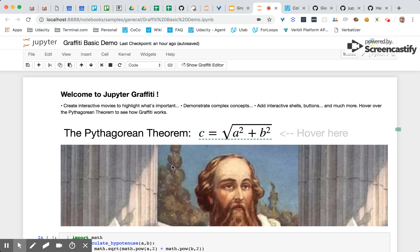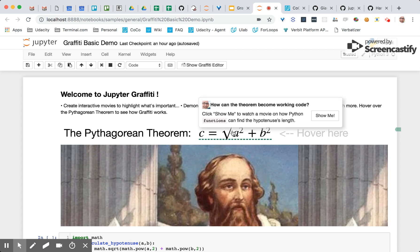For example, in this notebook, the Pythagorean Theorem has a Jupyter Graffiti that tells you a little bit about the Python code that computes the value for the hypotenuse according to the Pythagorean Theorem. So somebody watching this might click the Show Me button and watch a video.